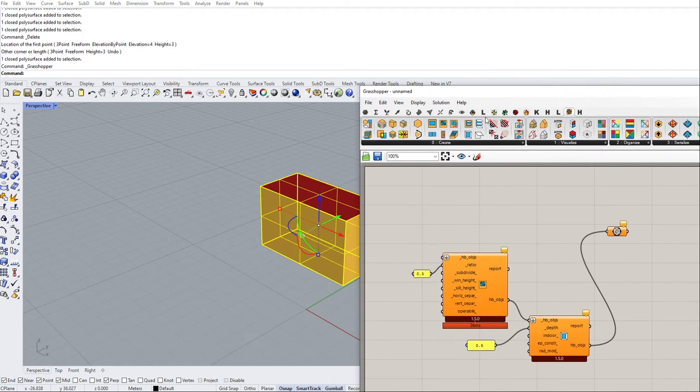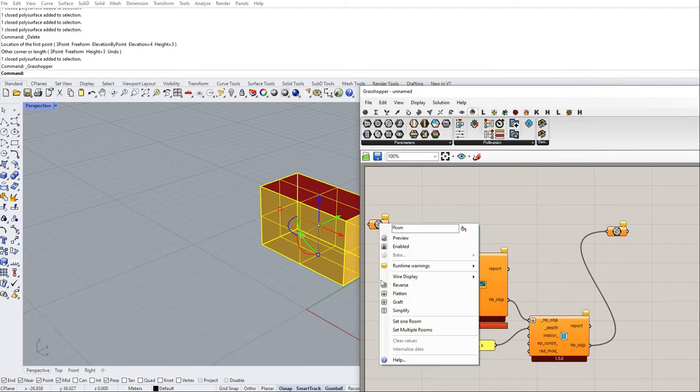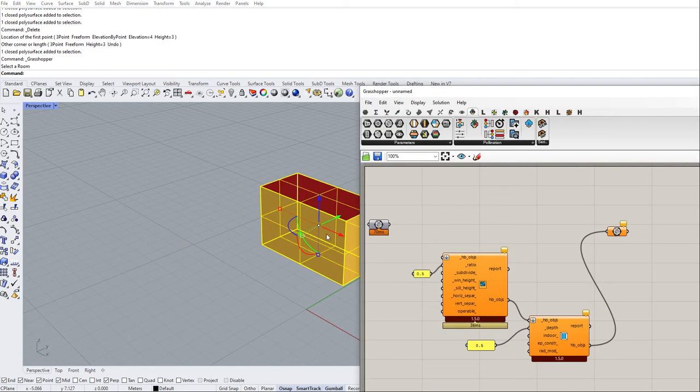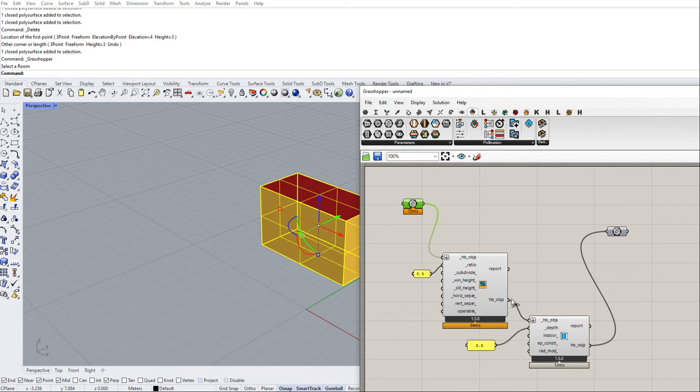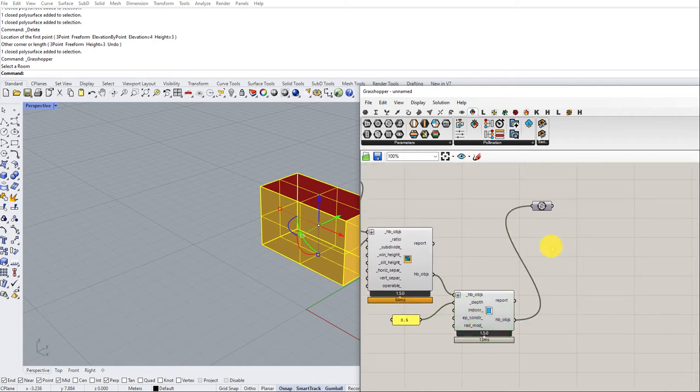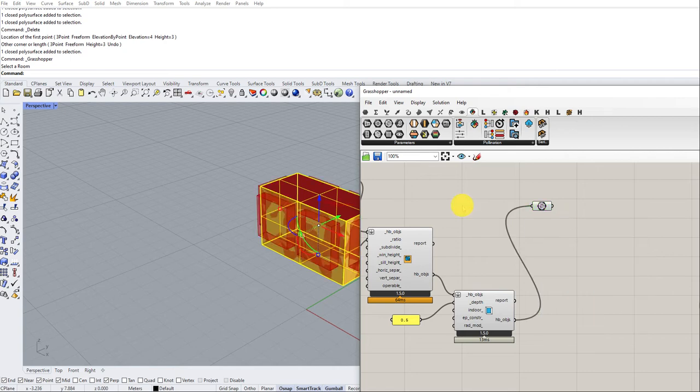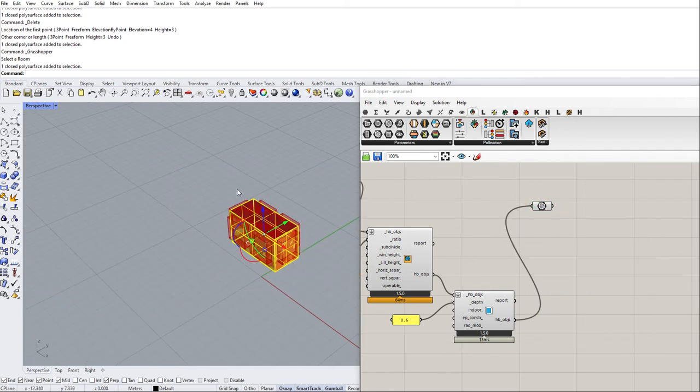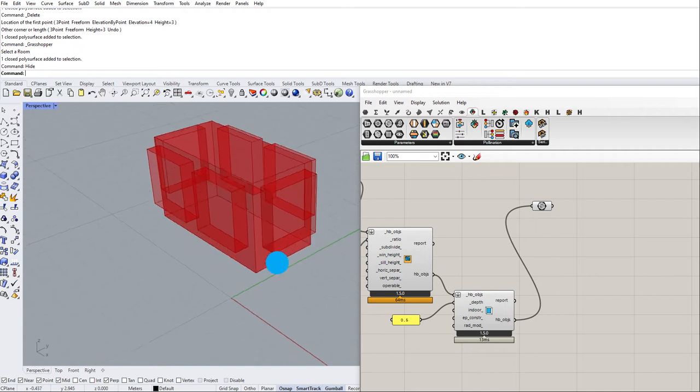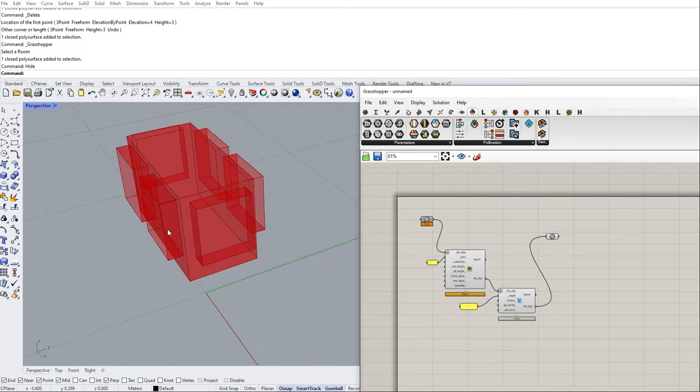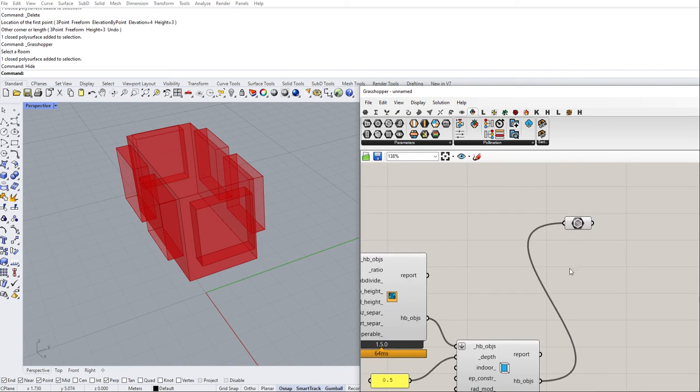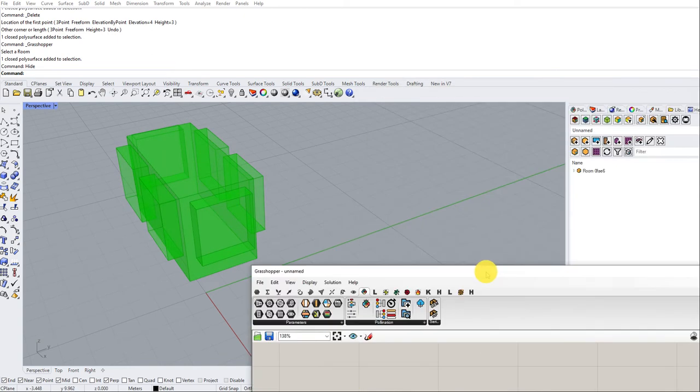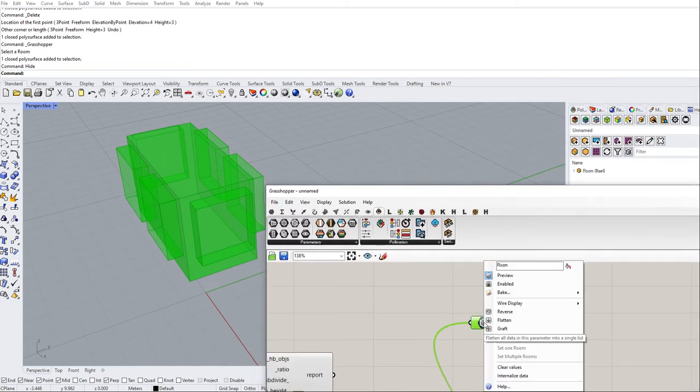I would use this Pollination room component to select this room and now I want to add a window, add a shading. Let's say I want to visualize it. Right, so you can see this window and the shading is added to this room.